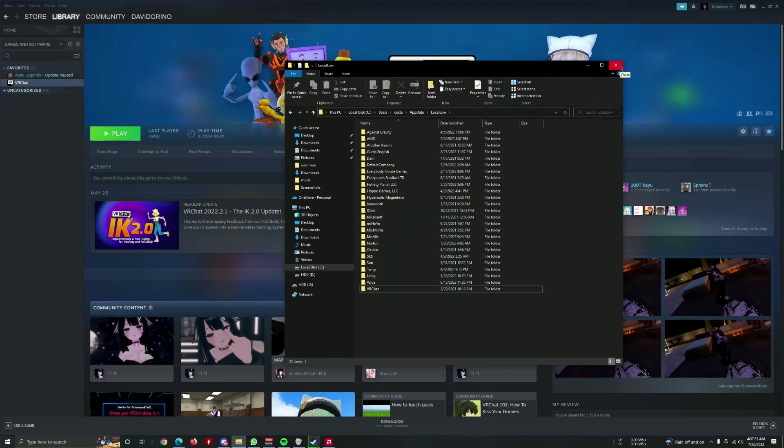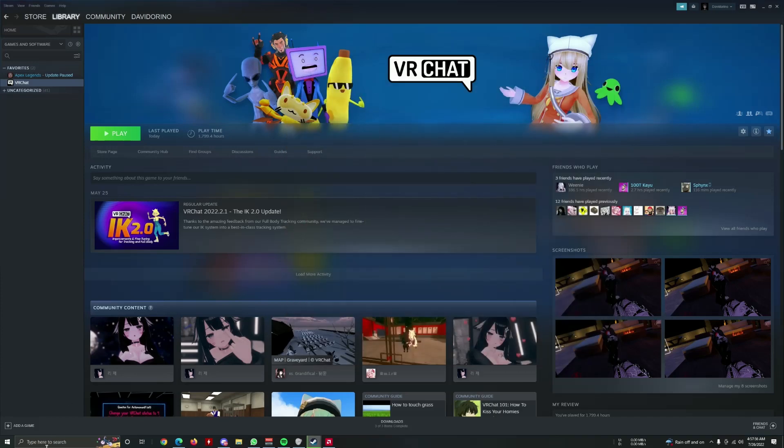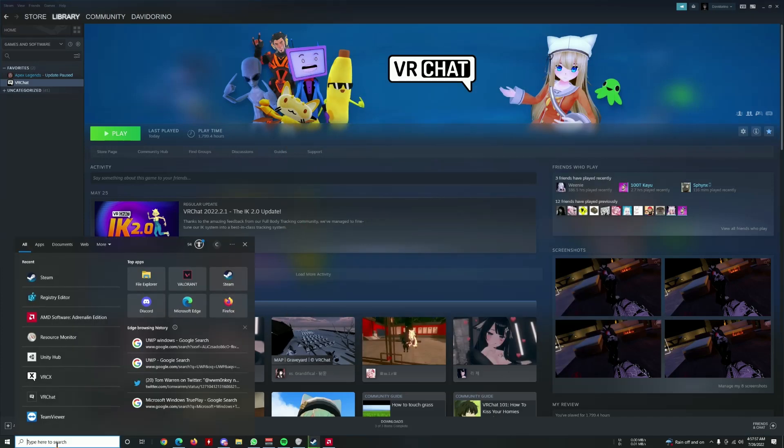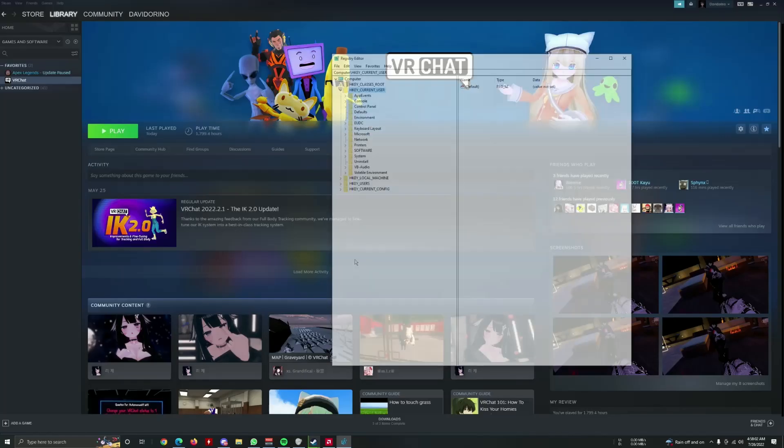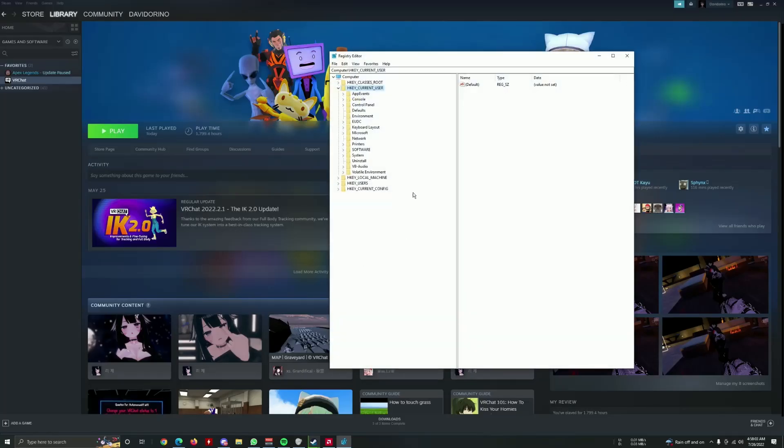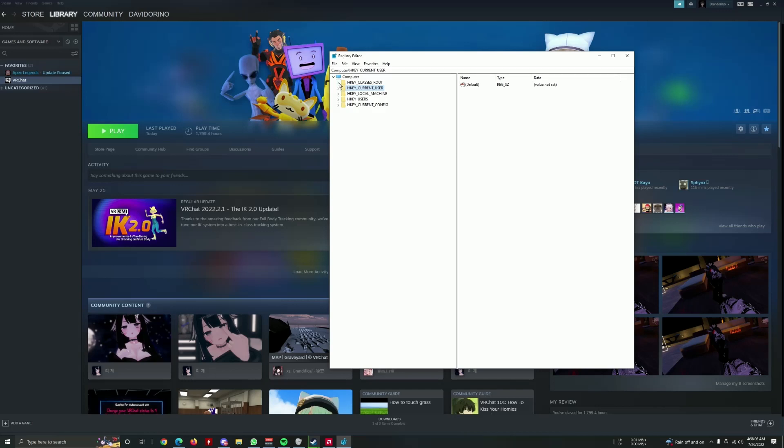Then for the next step here, I want to go on the registry editor. Yes. Here you'll see these initial folders here.